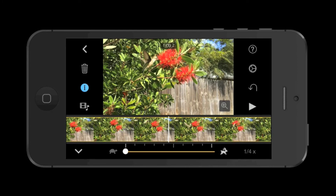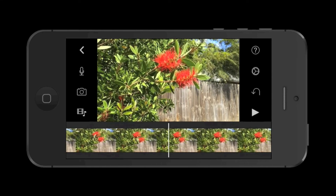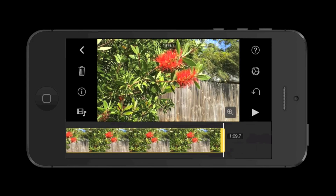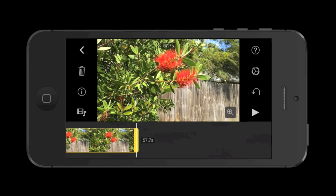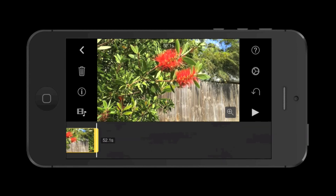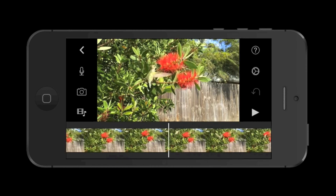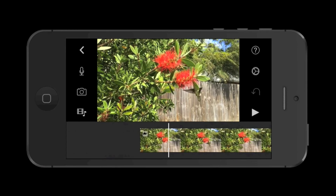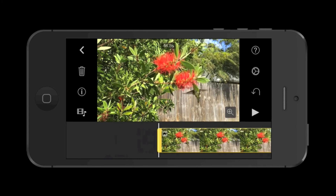I next want to trim out the end of the clip after the hummingbird flies out of the frame. To do this, tap the clip to select it and then drag the yellow bar at the end to trim. And so there is where it flies out of the frame. Now I'll do the same at the beginning of the clip. And I think that's about the spot I want the clip to begin. I tap the clip to select it and then drag the yellow bar to that point.